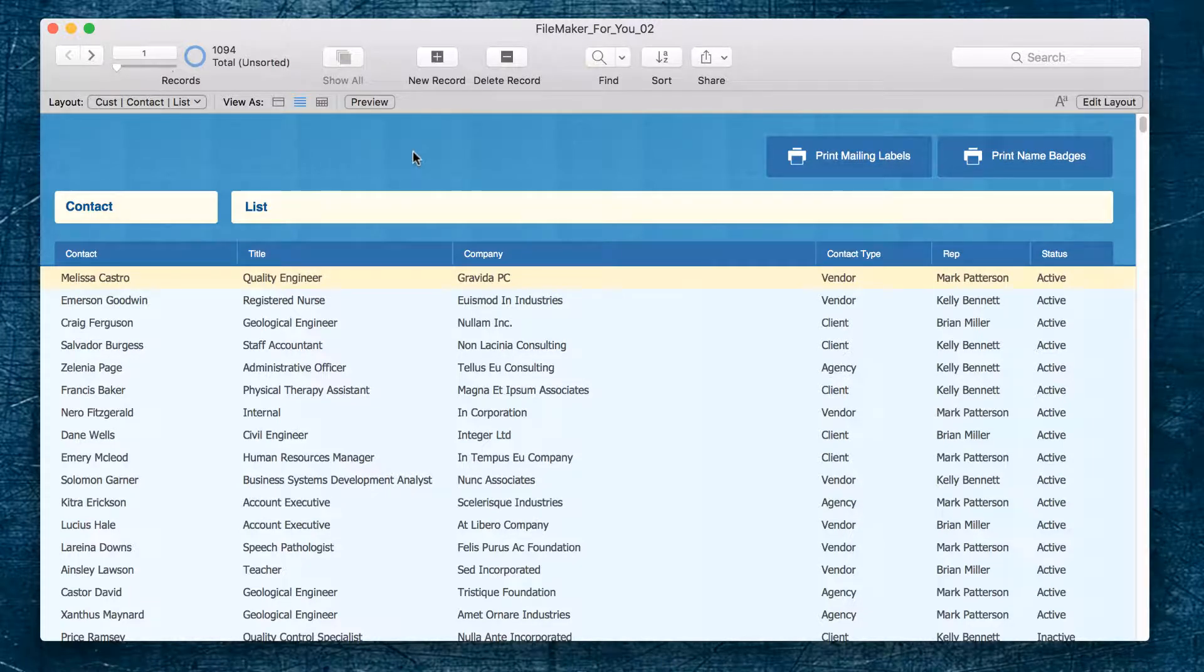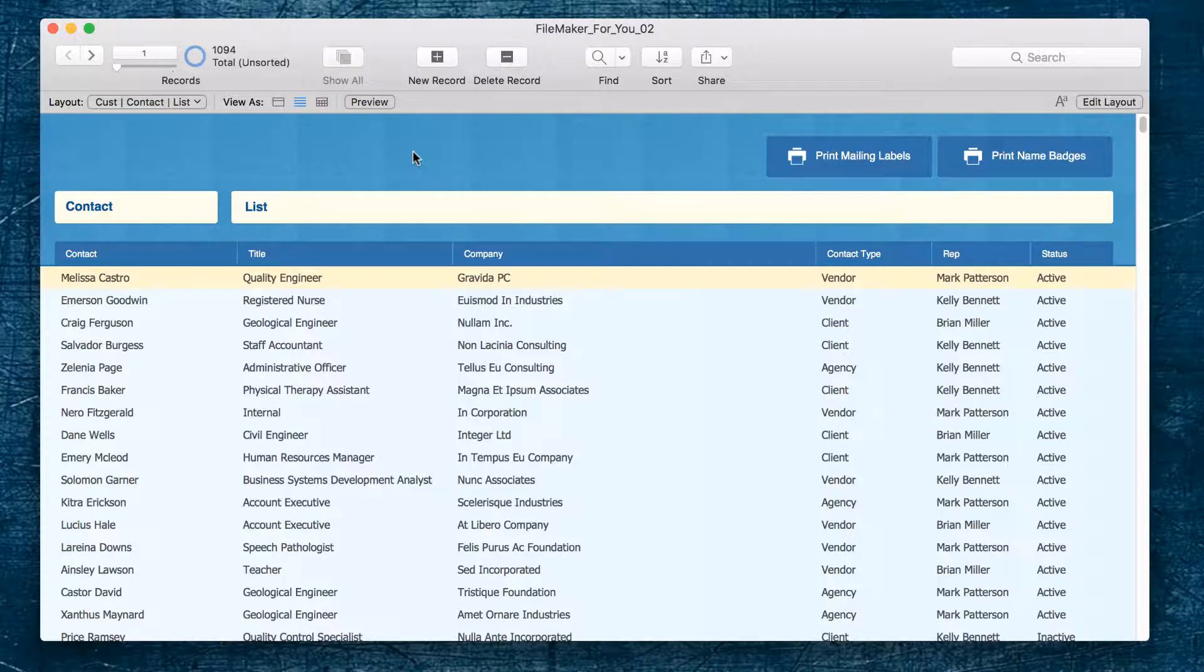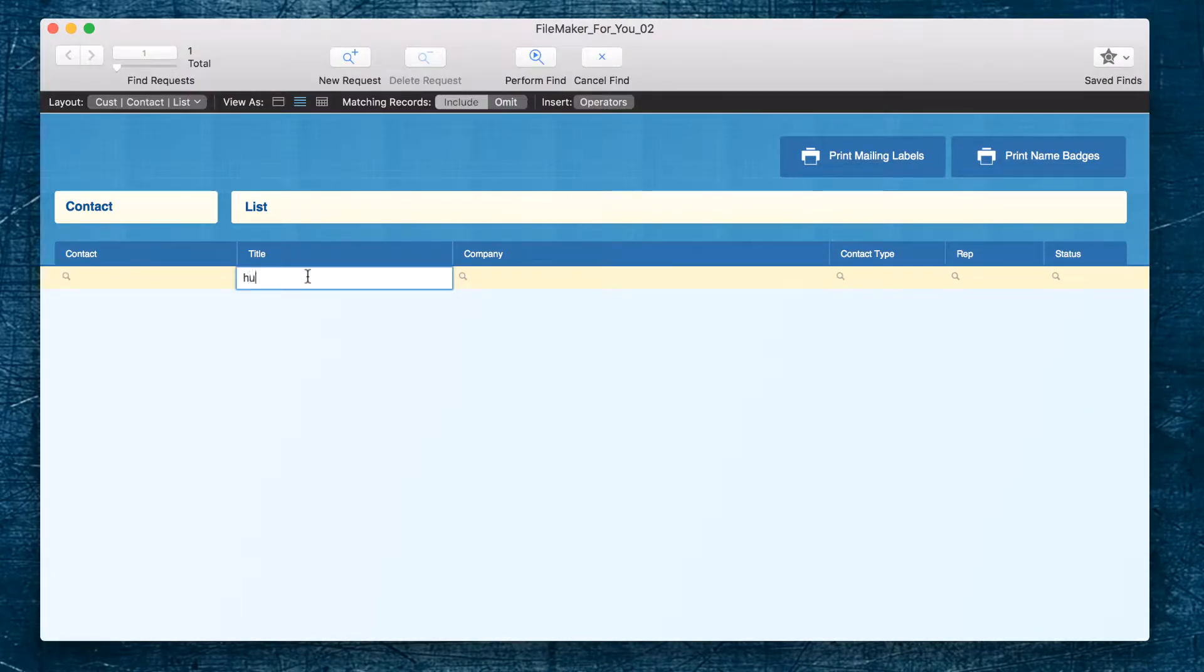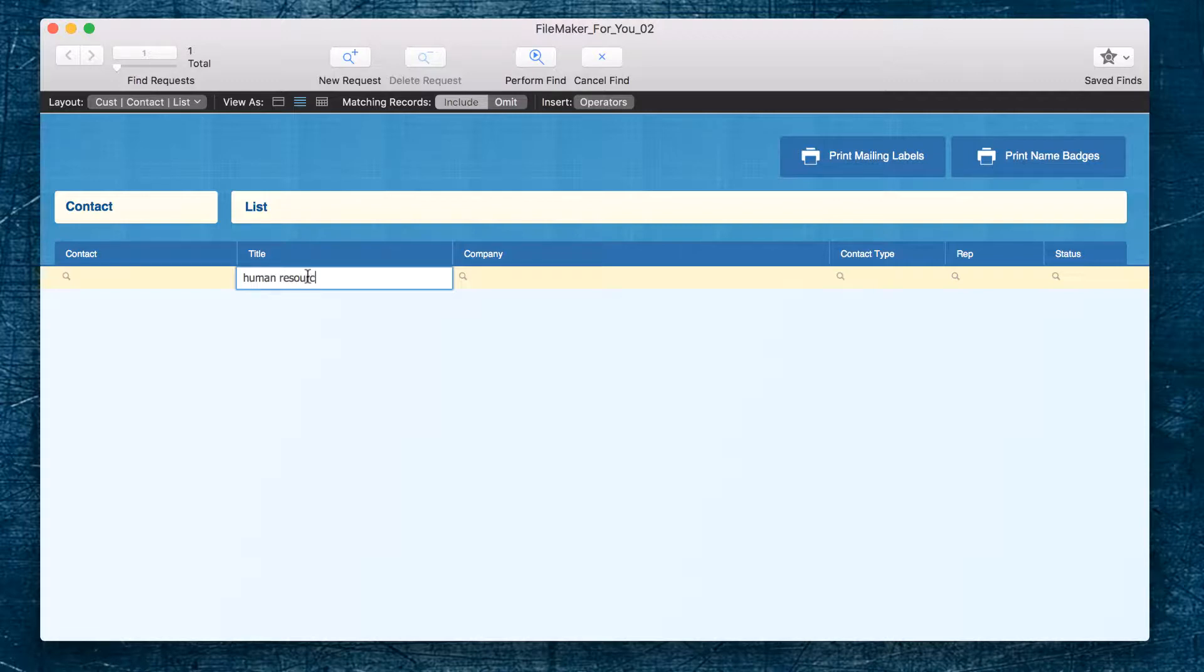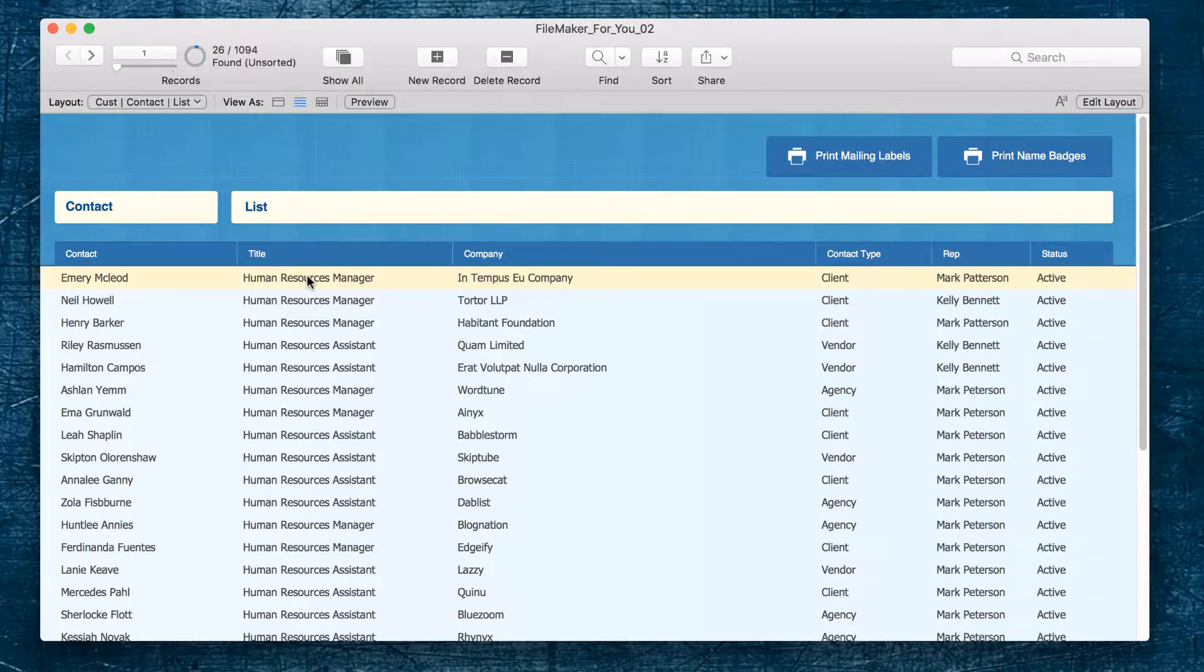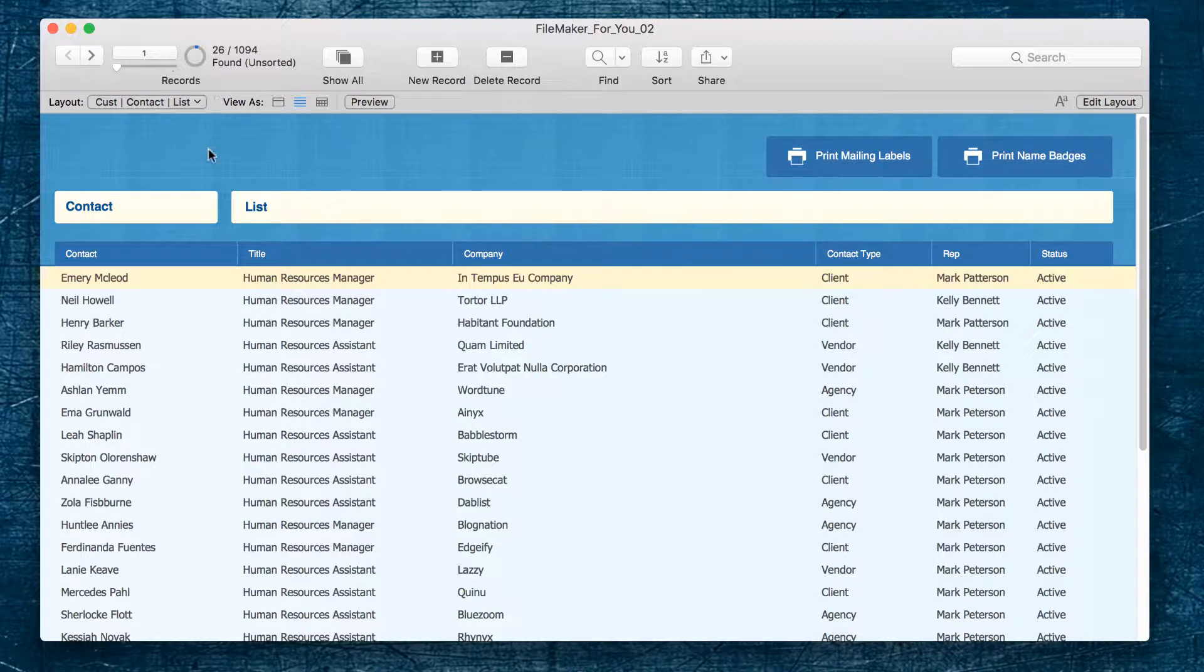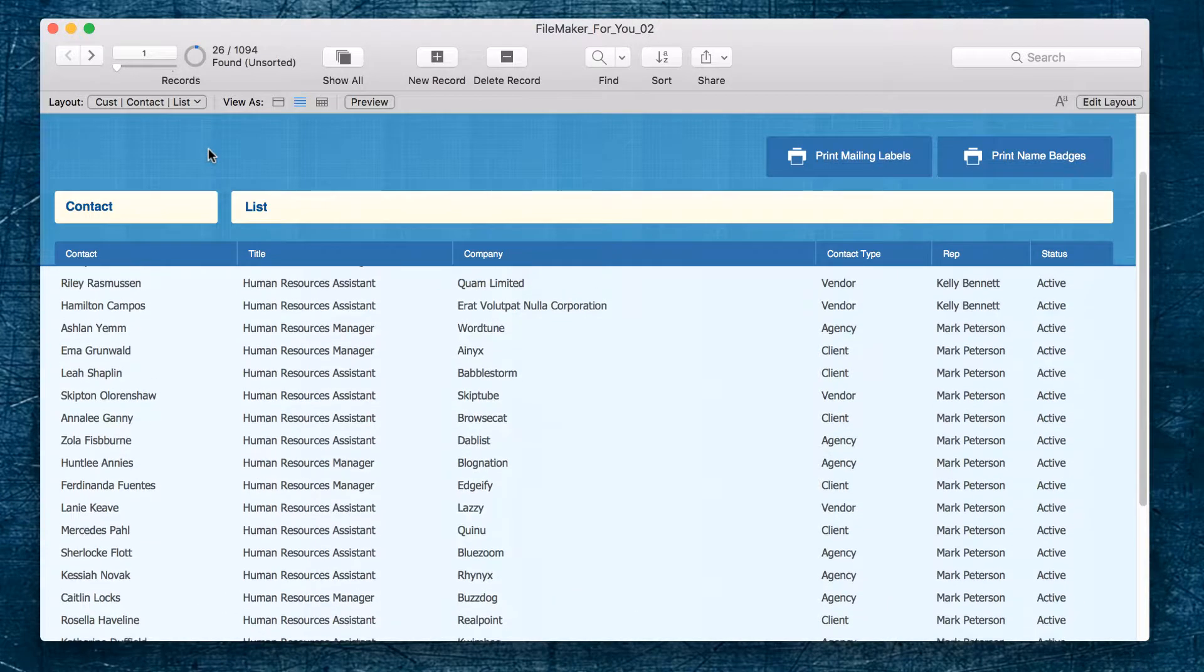So we're going to go into find mode, click into the title field and type human resources and we have 26 people that we can invite to this particular event.